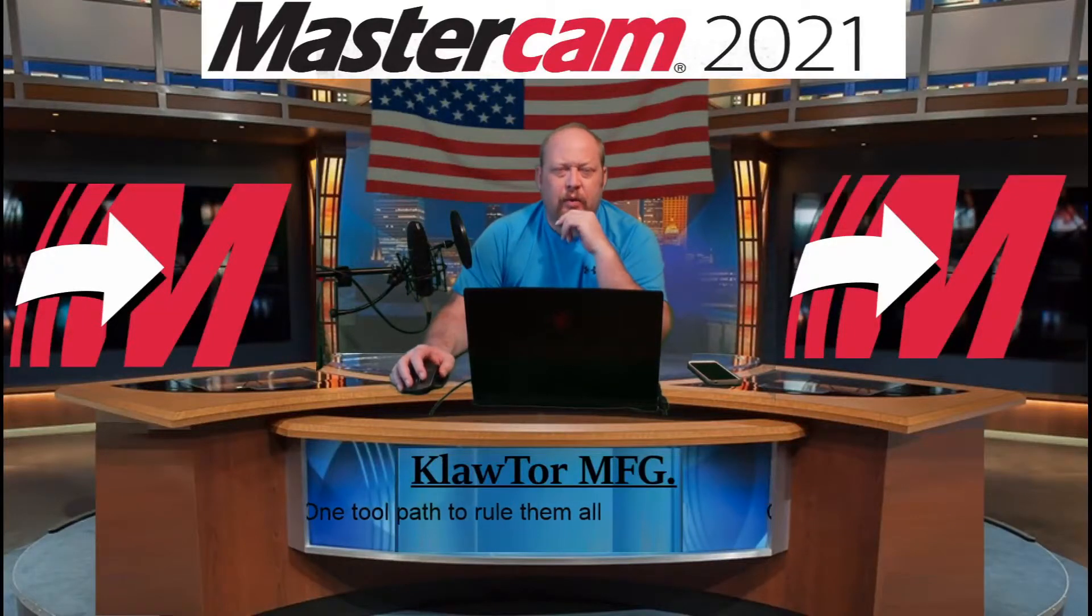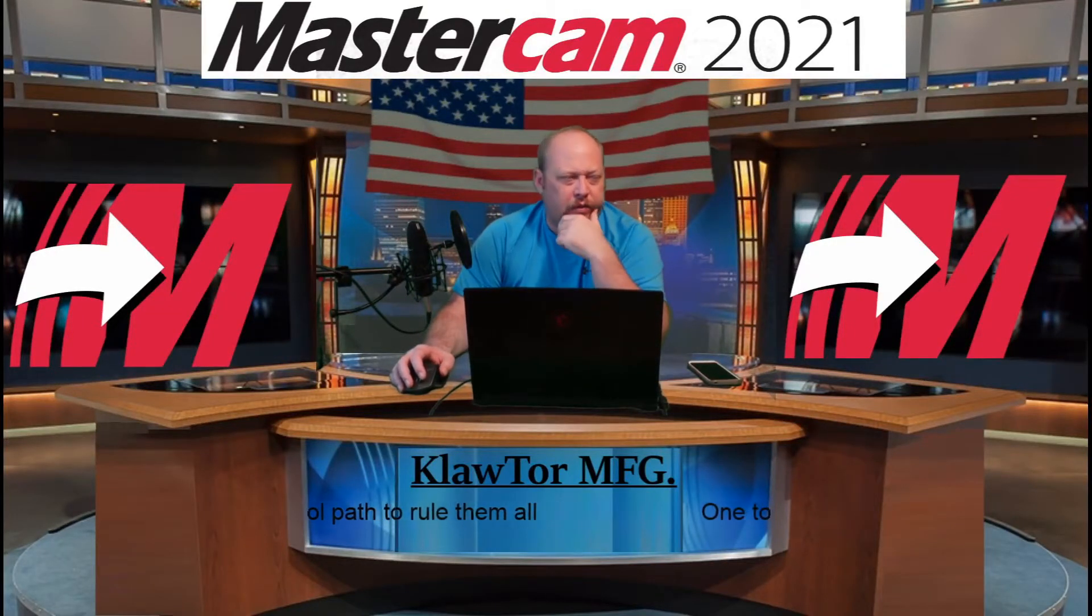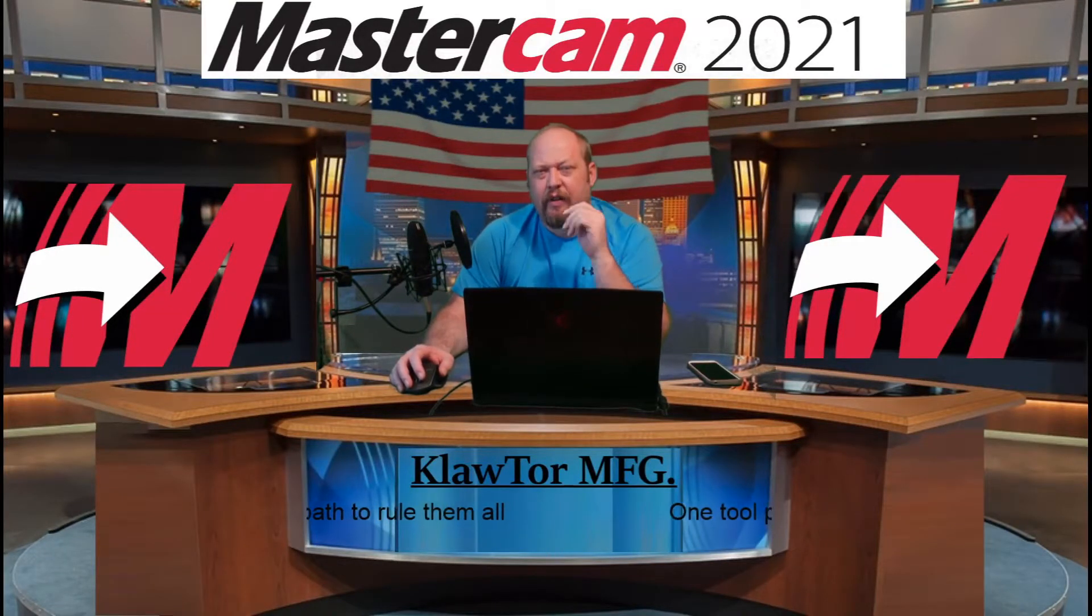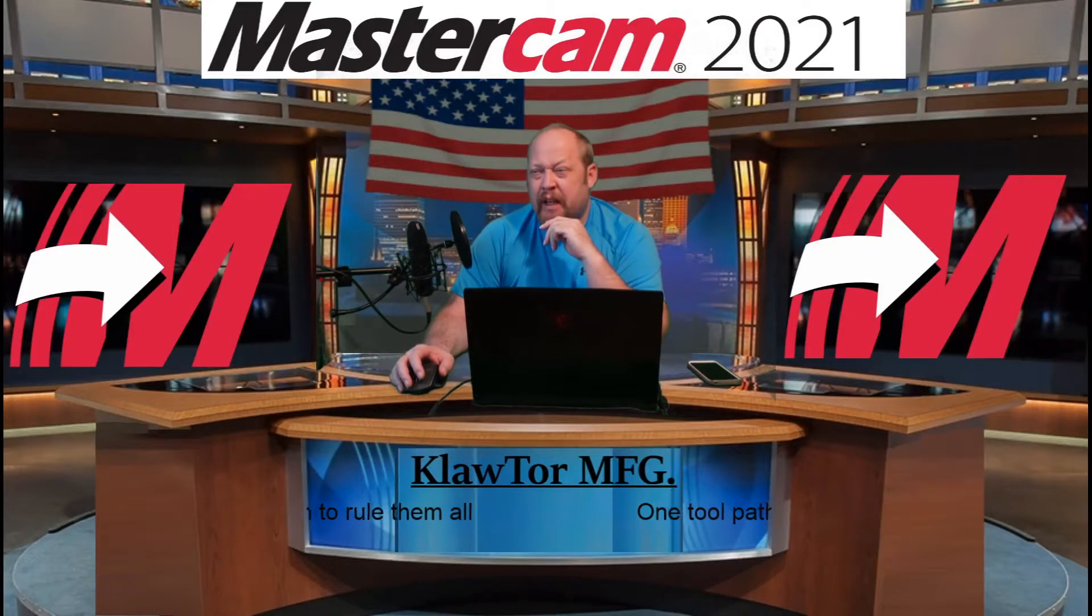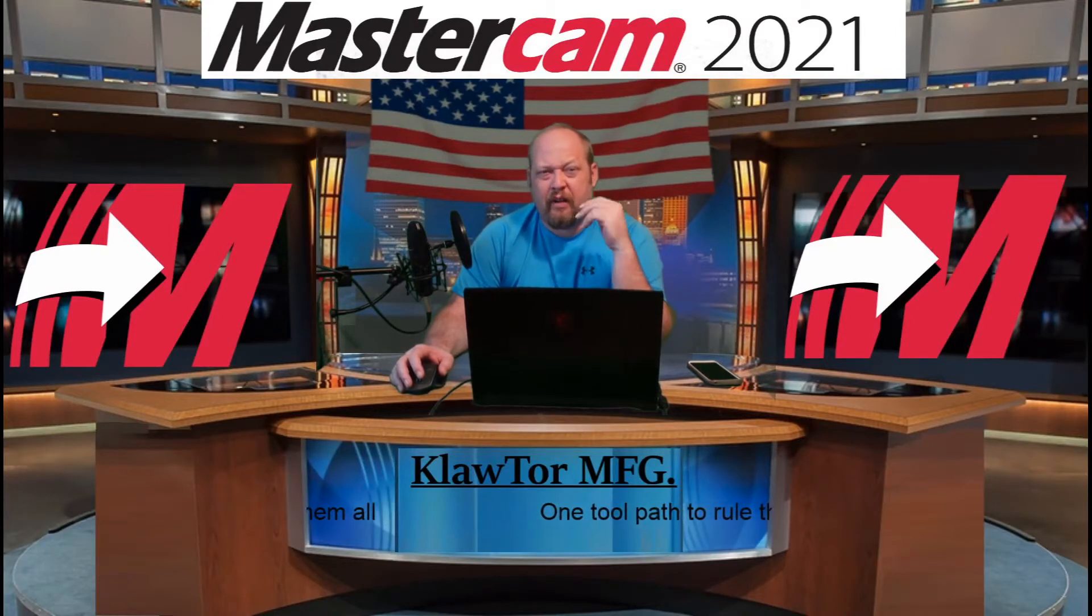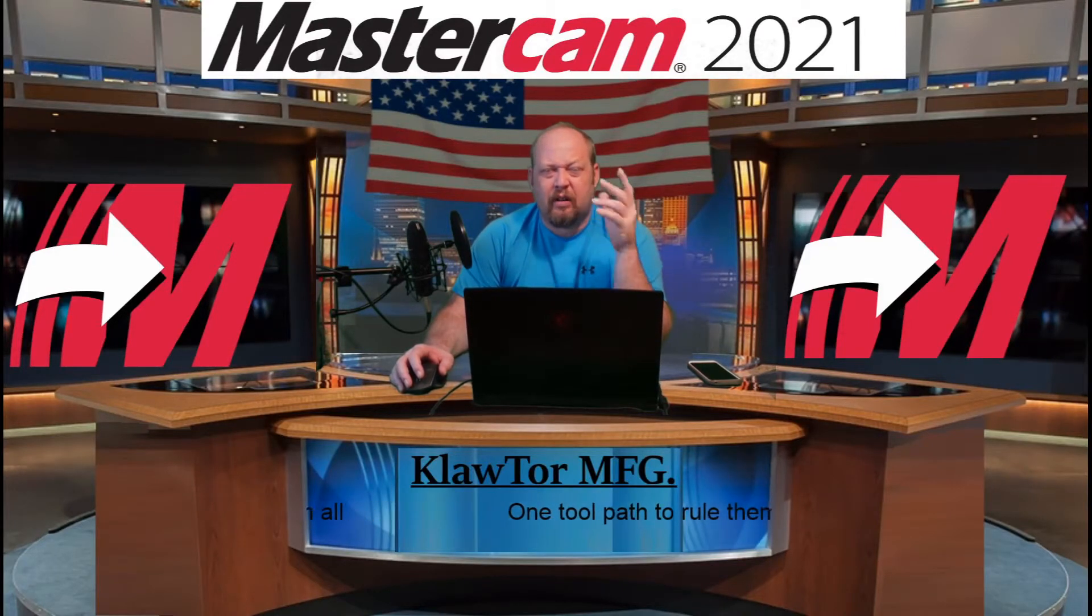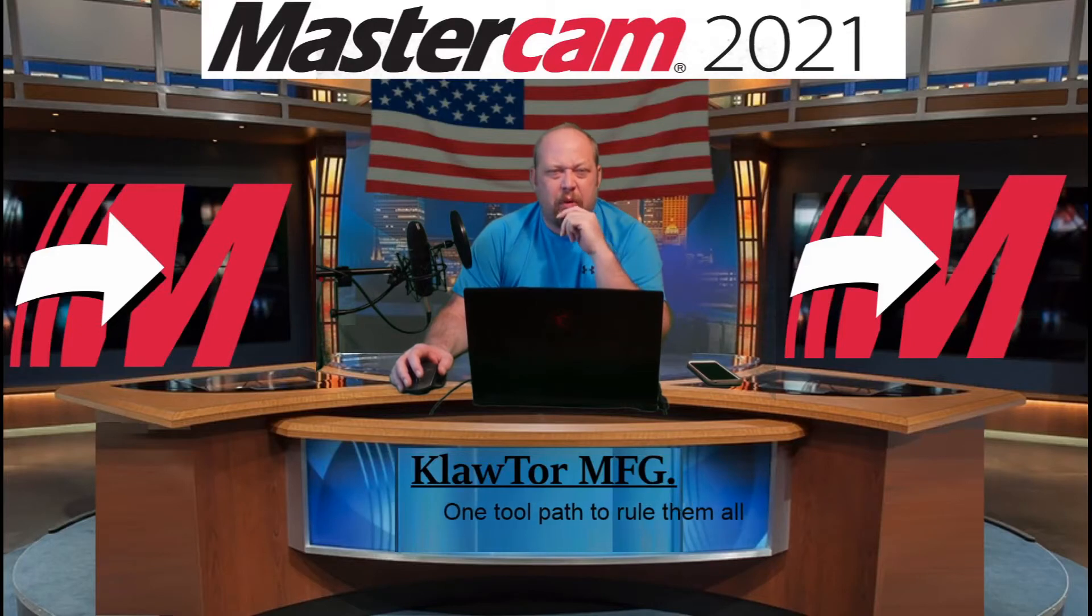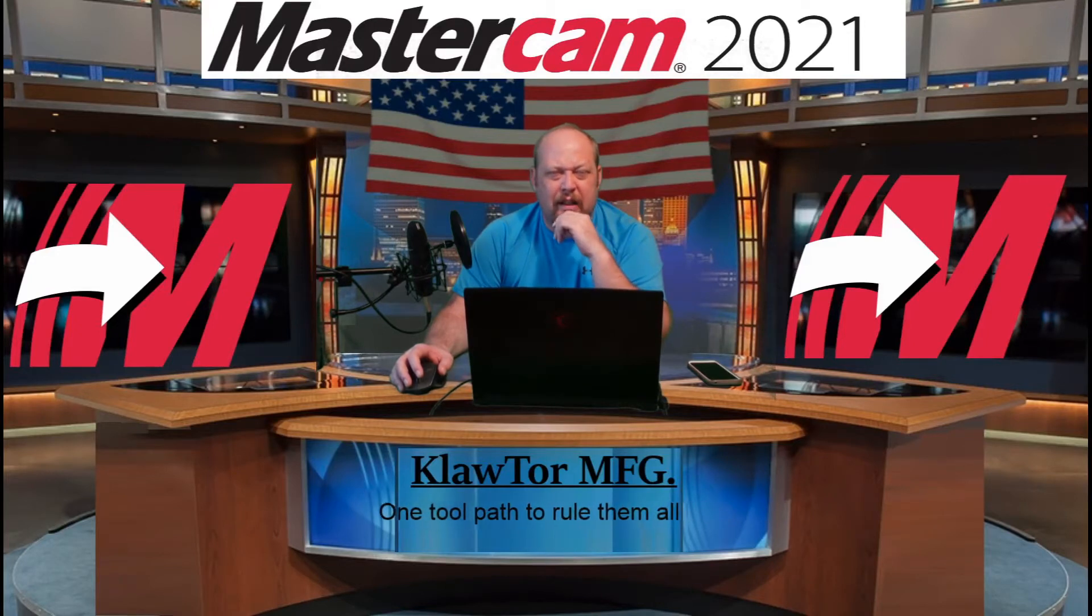Hello, this is Klawtor Manufacturing. How you doing? Today, we're gonna discuss how to make a bunch of toolpaths that are all doing the same thing and we're gonna get them to make one toolpath out of them.